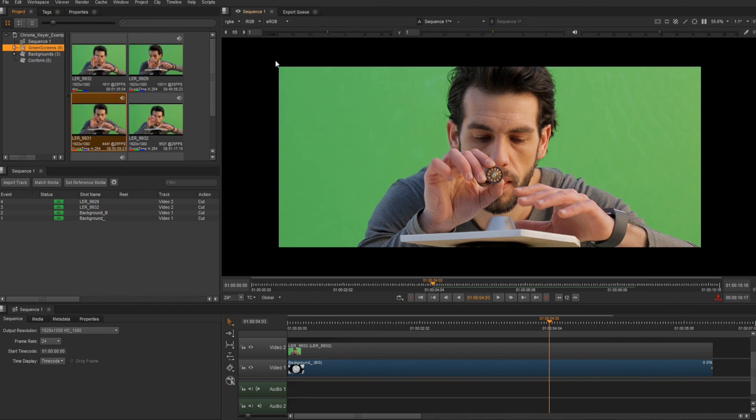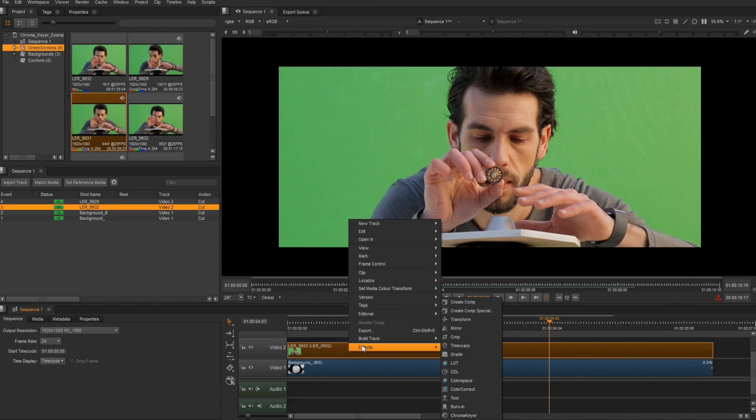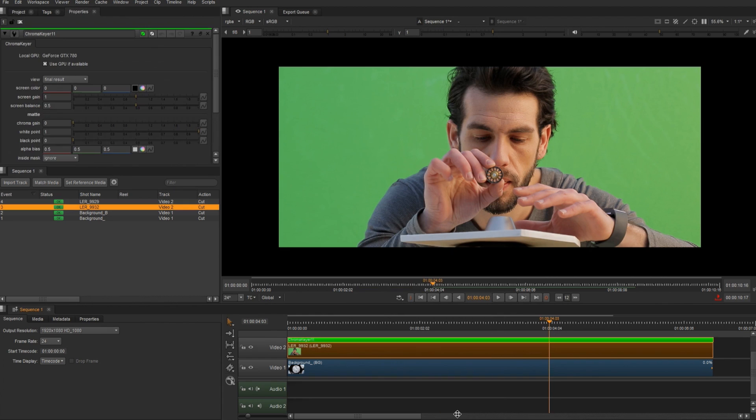So I'm going to use this footage provided by Artifacts for our key. I'm going to select the footage, right click, effects, and choose a chroma keyer. This chroma keyer is built off of keylight. You're going to see some familiar attributes. It uses blink technology, so we're going to have real-time playback in the viewport using the GPU.